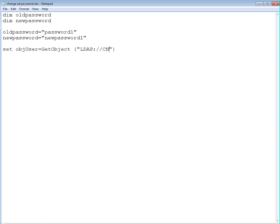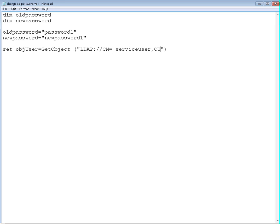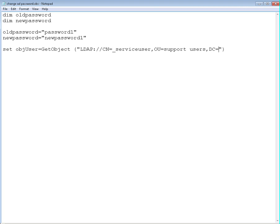GetObject, we're going to use LDAP to get that specific object. So it's going to be LDAP slash and we're going to use the complete name of the user which will be, let's say, CN=serviceuser. Well my username is different but we're going to use this as a variable. Define the organizational unit, it's OU=support users. Domain, let's say testdomain. If you have a parent domain, you can use that as well. For example, let's say you have your testdomain.parentdomain.com.